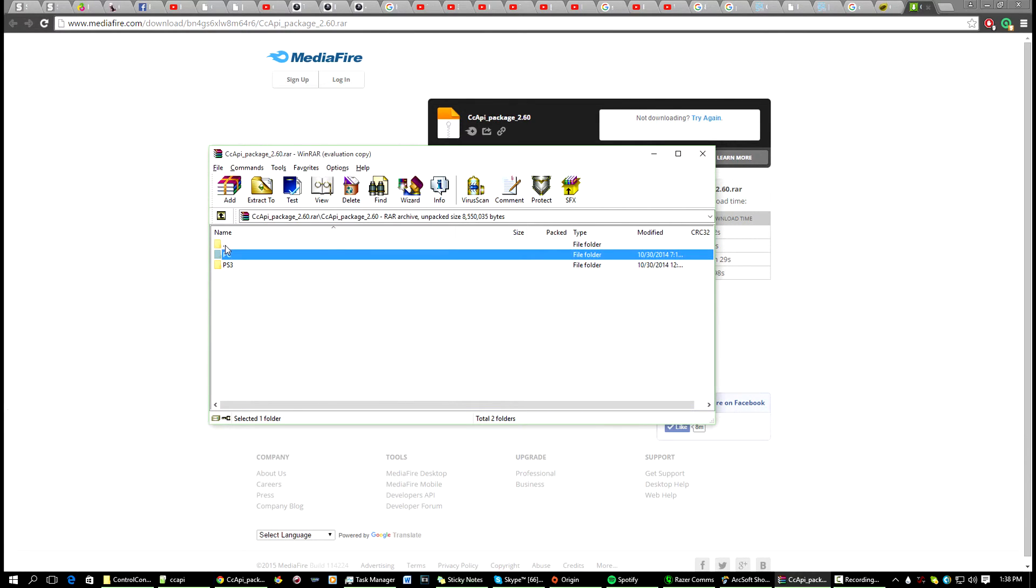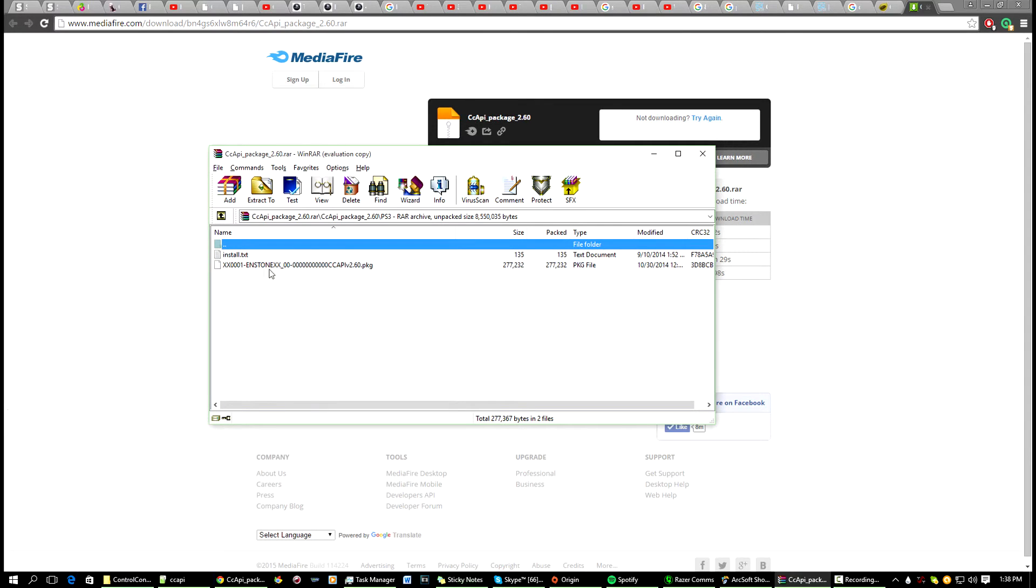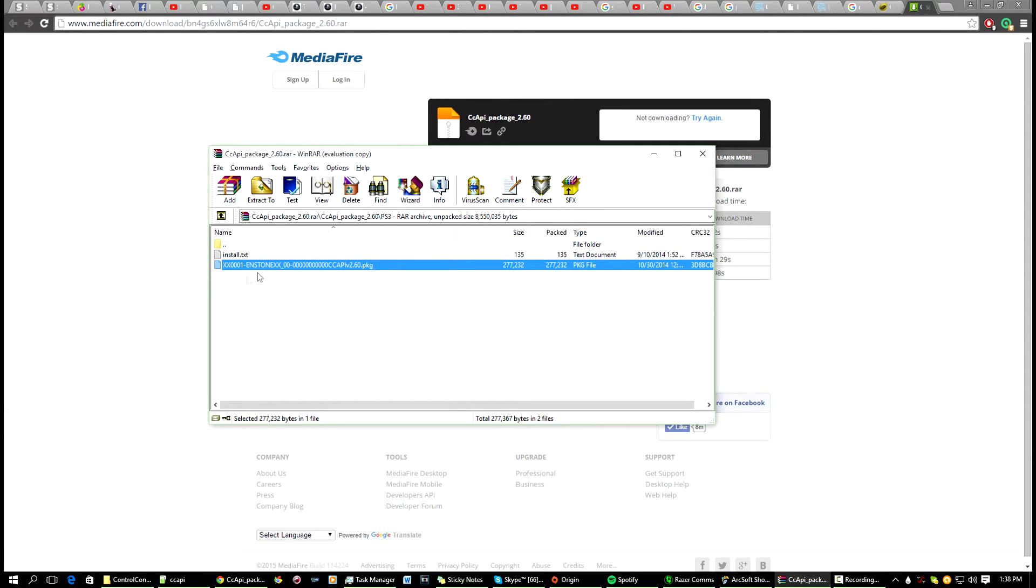Now that you've done that, you're going to want to go back to the RAR package you had and go to the PS3 folder. Open that up and then in here you get the installation, the package file for the Control Console for the PS3.